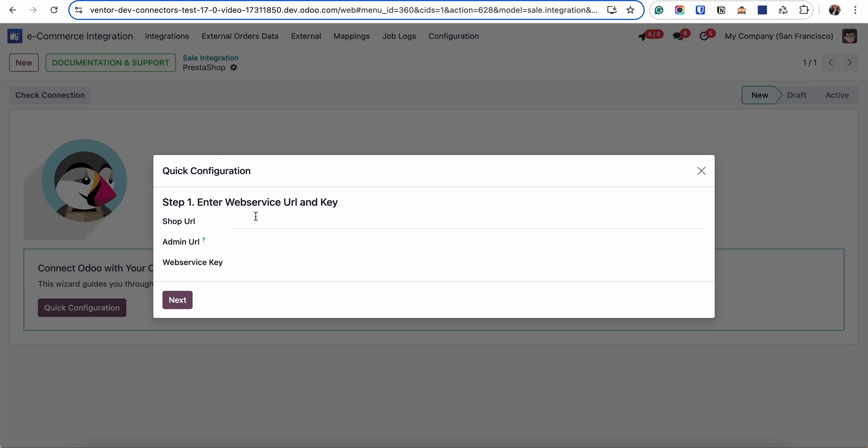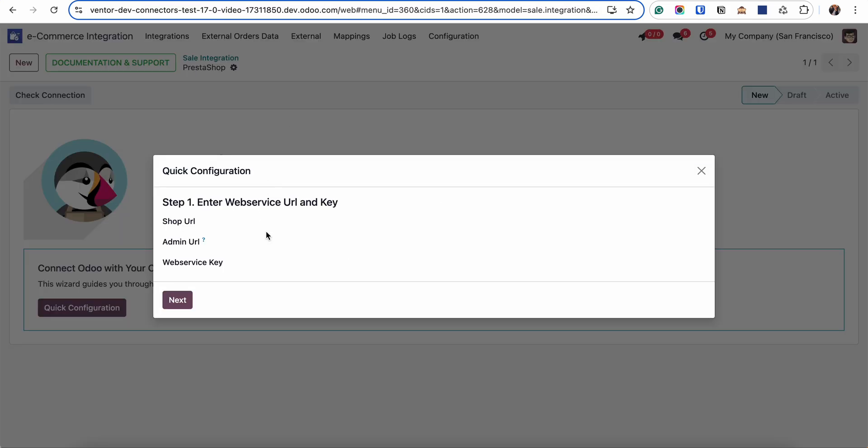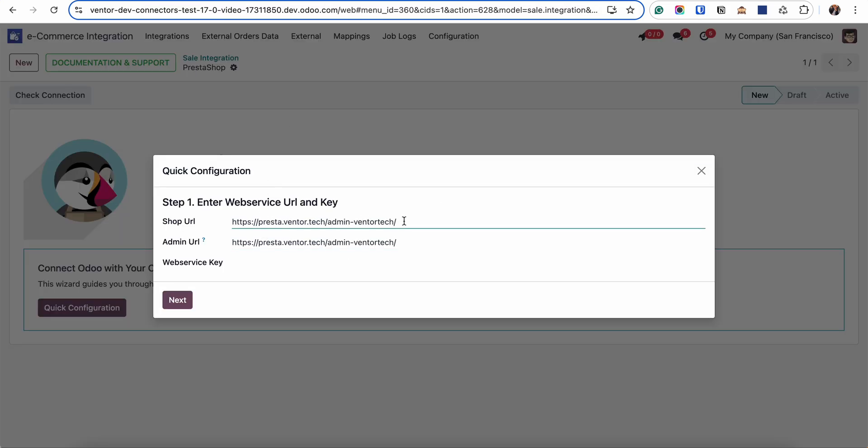On the first step we need to set up URLs and web service keys. URLs I can simply take from my shop - the admin URL and shop URL.